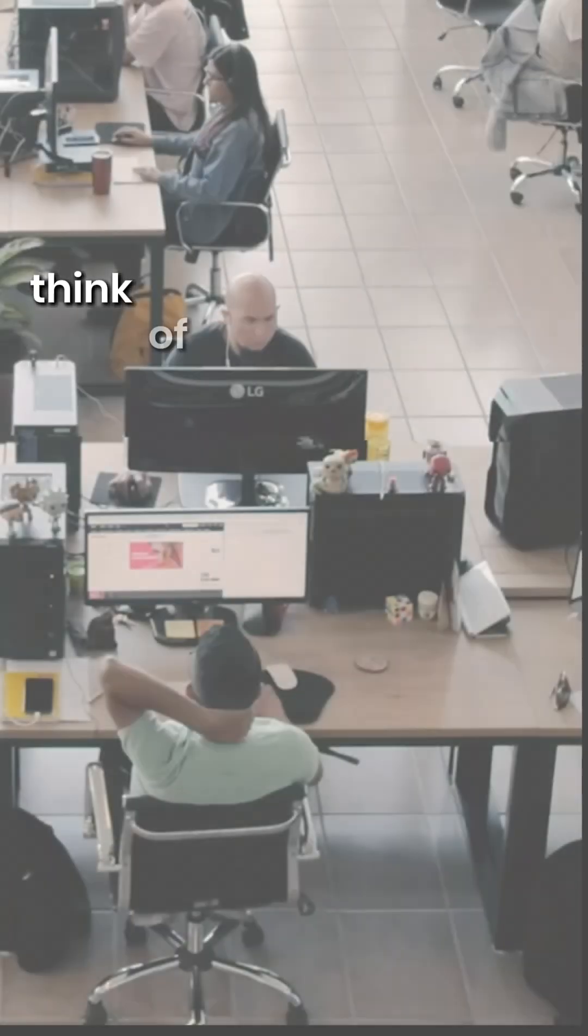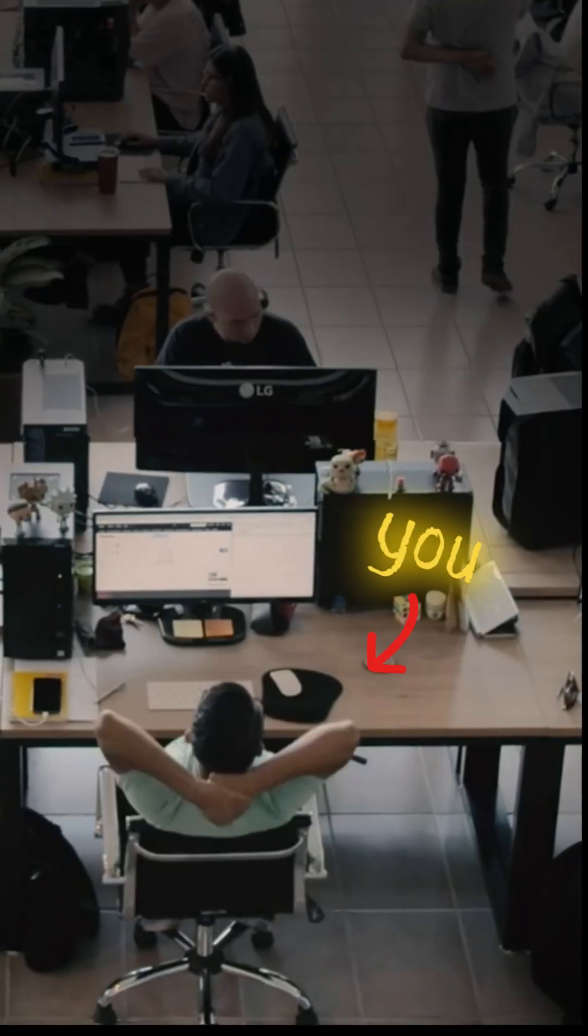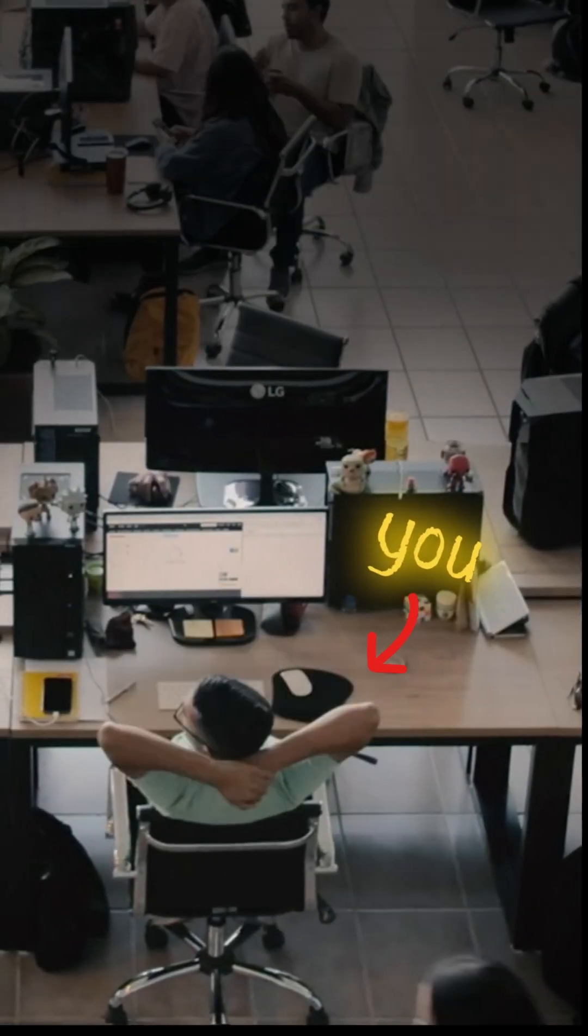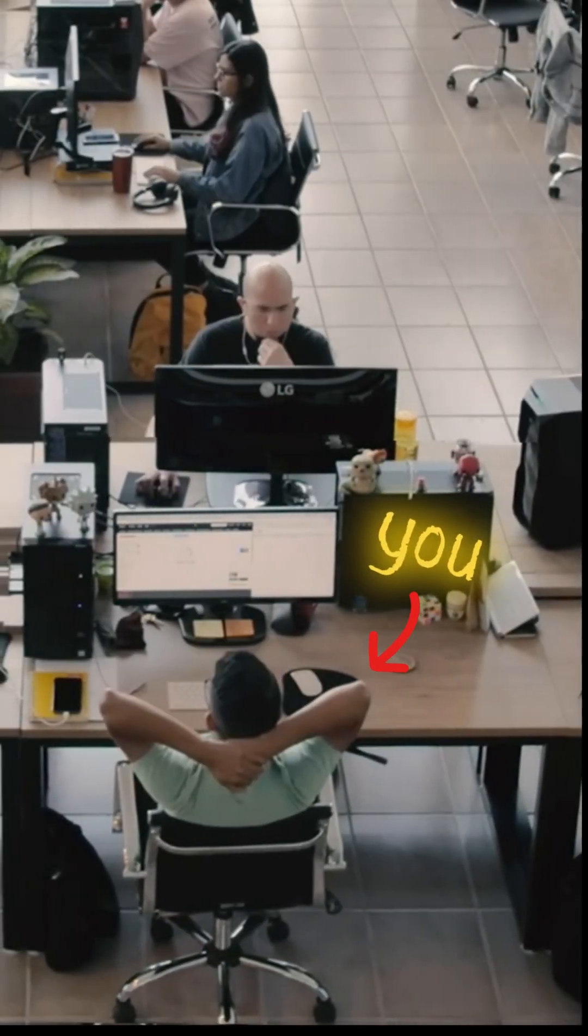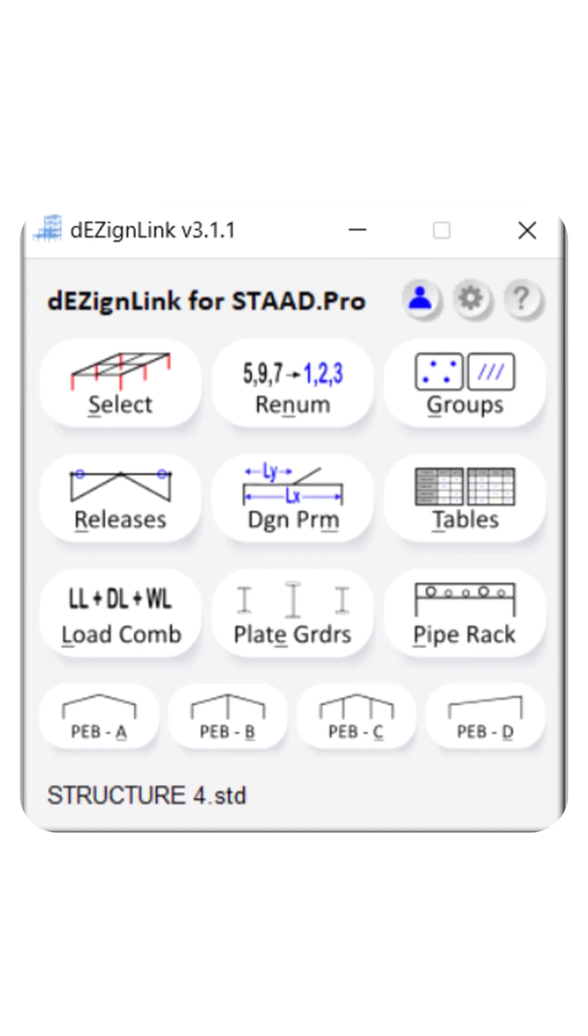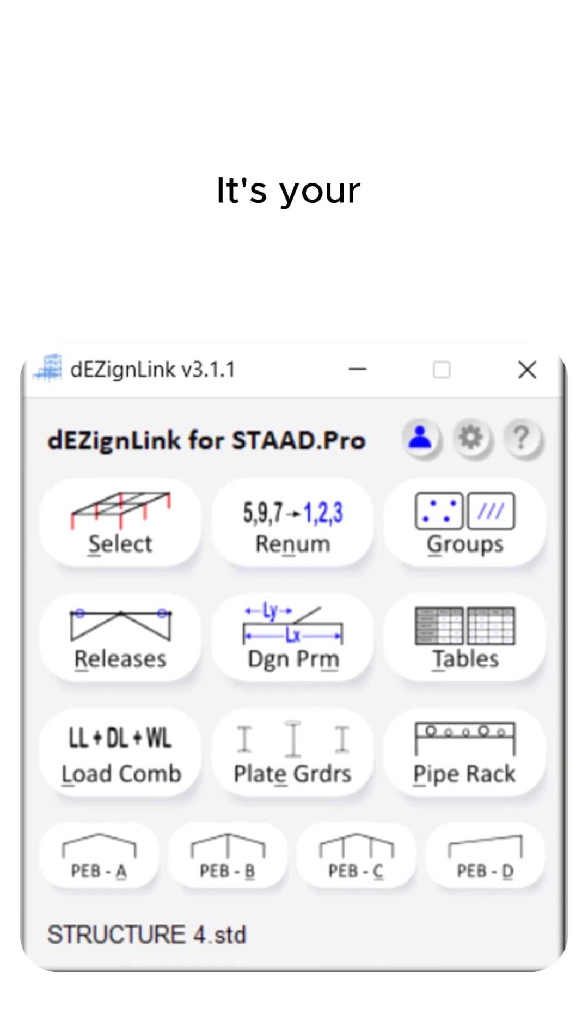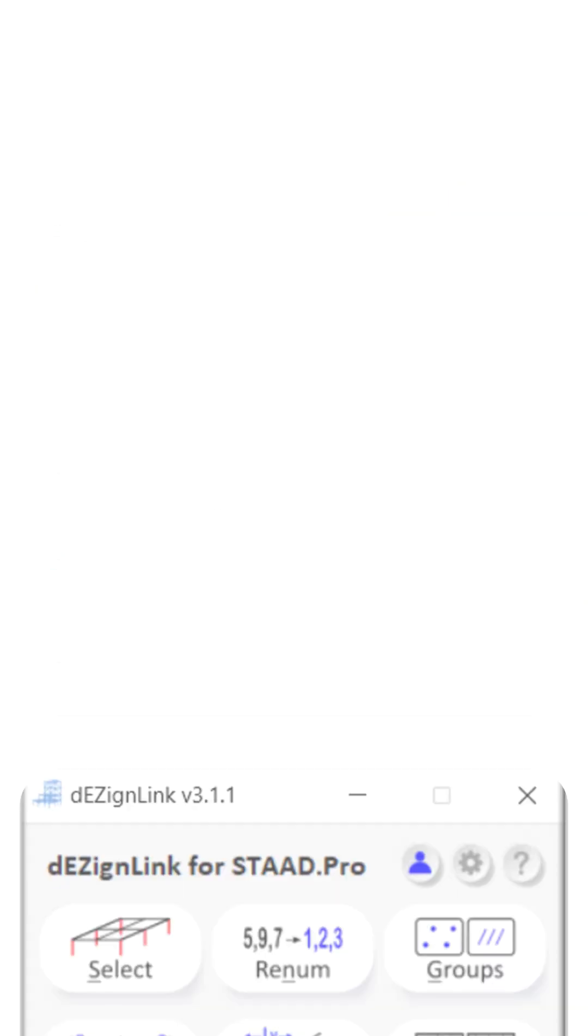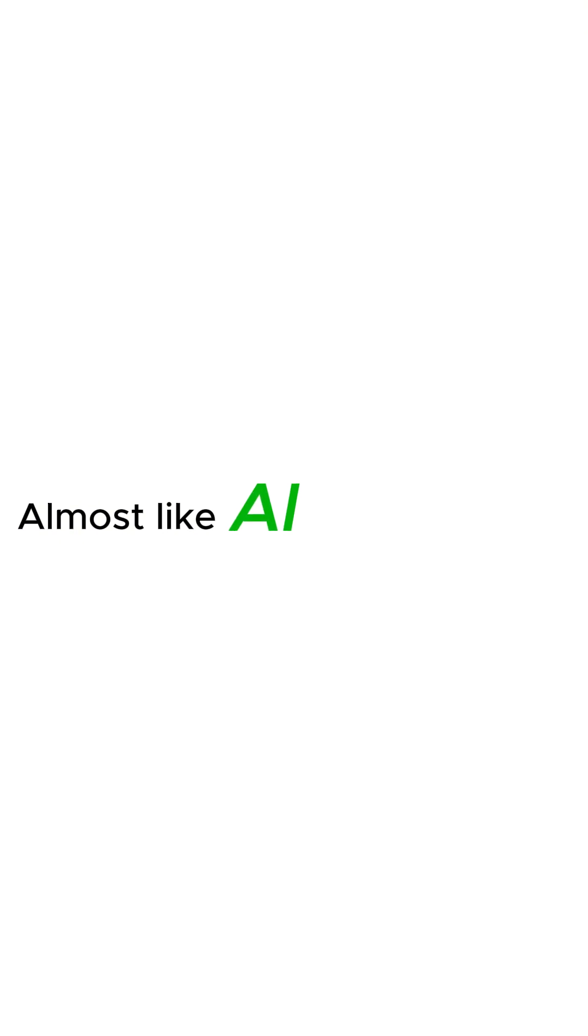Now think of the hours saved and multiply that by every project you take on. DesignLink isn't just a plugin, it's your productivity booster. This is almost like AI for StatPro.